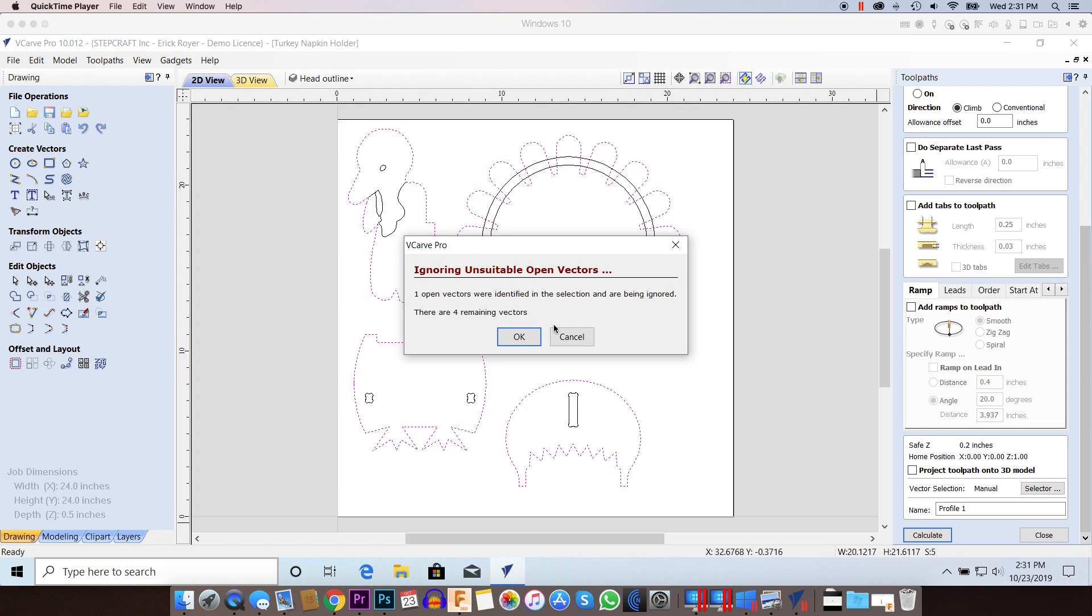In this video, I'm going to show you how to fix some common vector errors that you might get when you try to create a toolpath in your Vectric program.